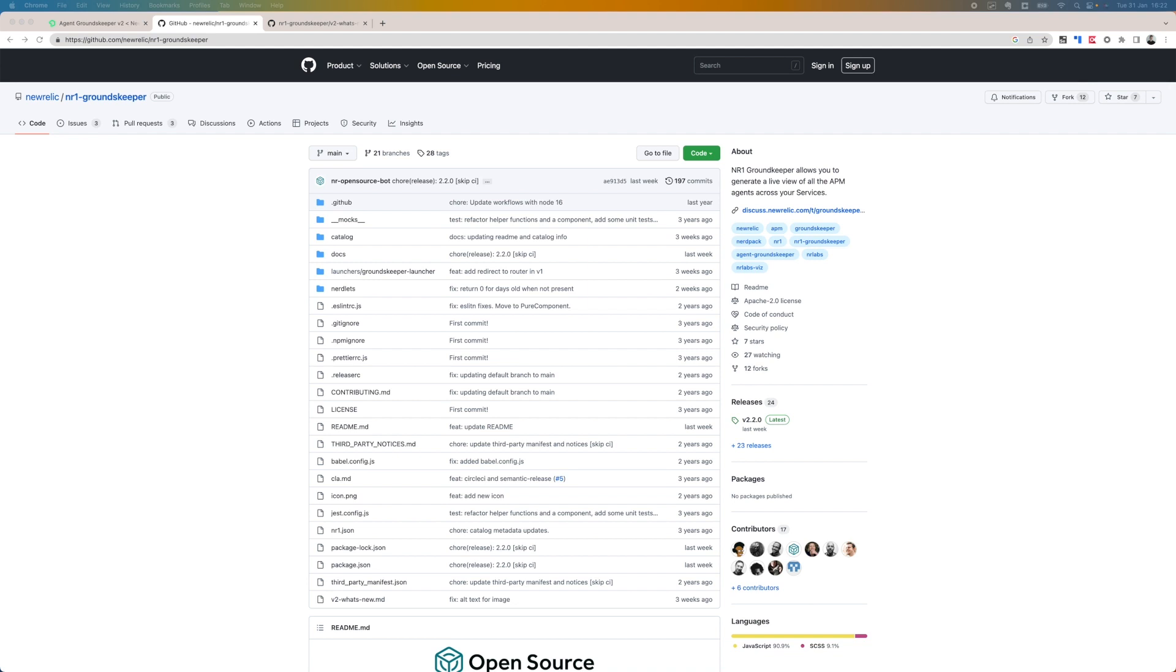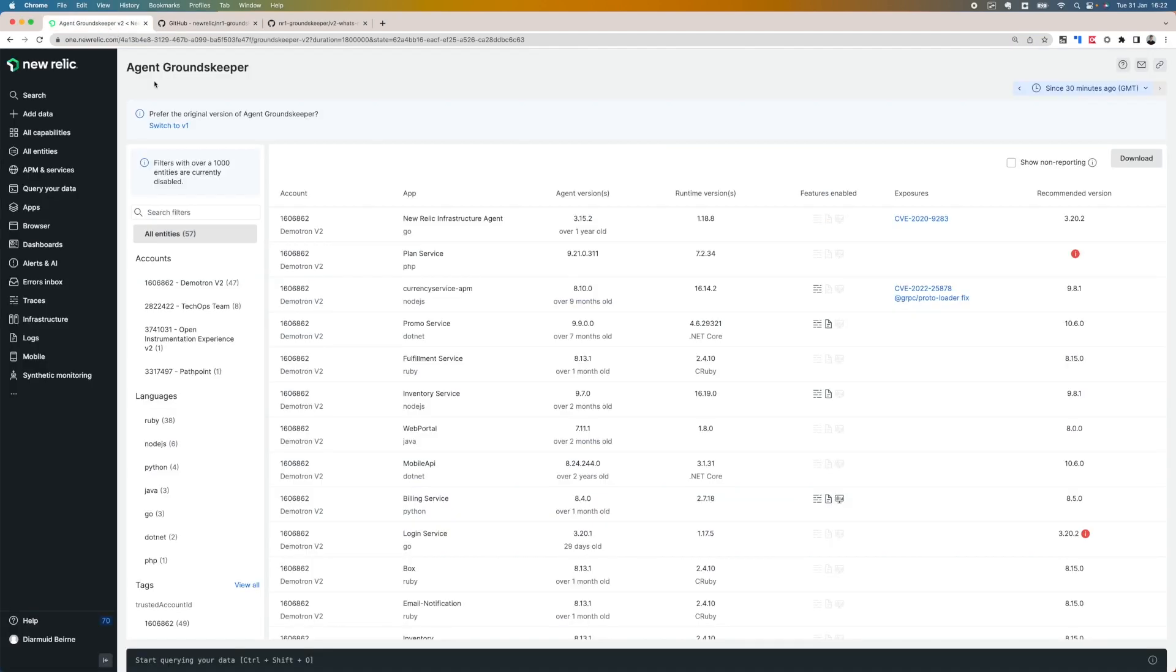Now let's look at the Groundskeeper app once it's installed. Here I've switched to the newest version v2, and what I can do is look at all my entities or I can filter this down on the left-hand side. Let's look at all our entities.